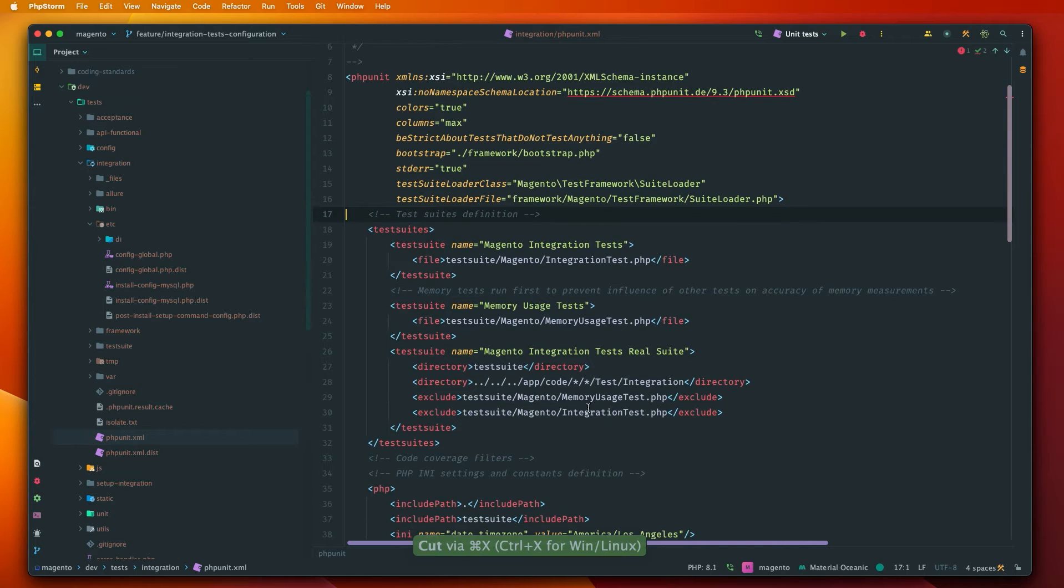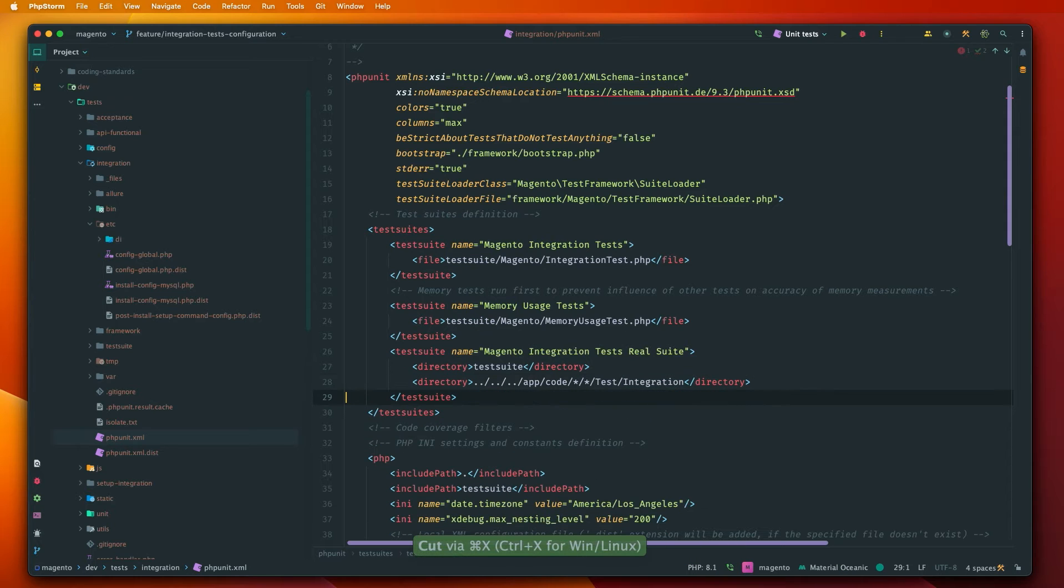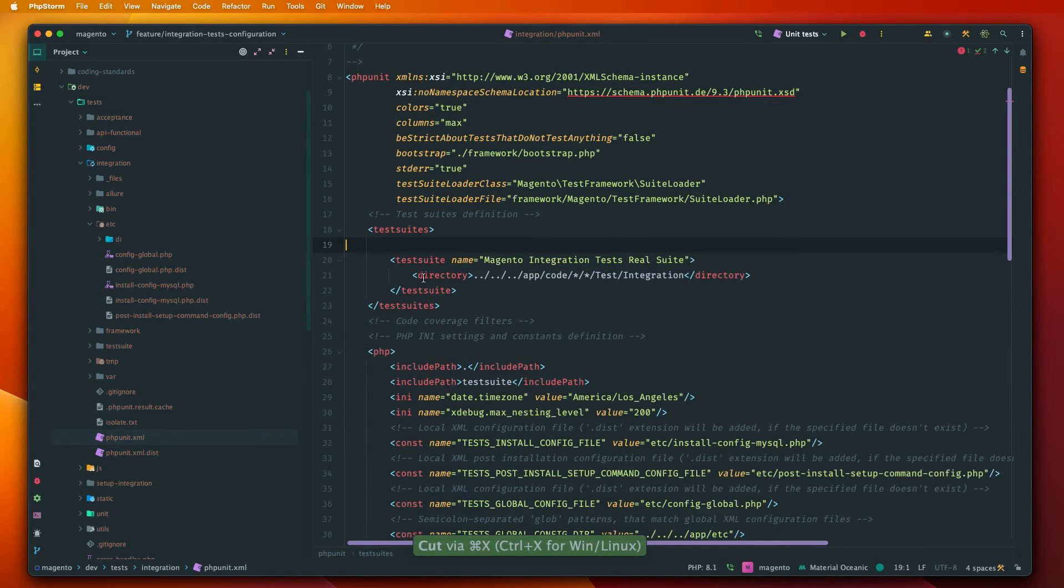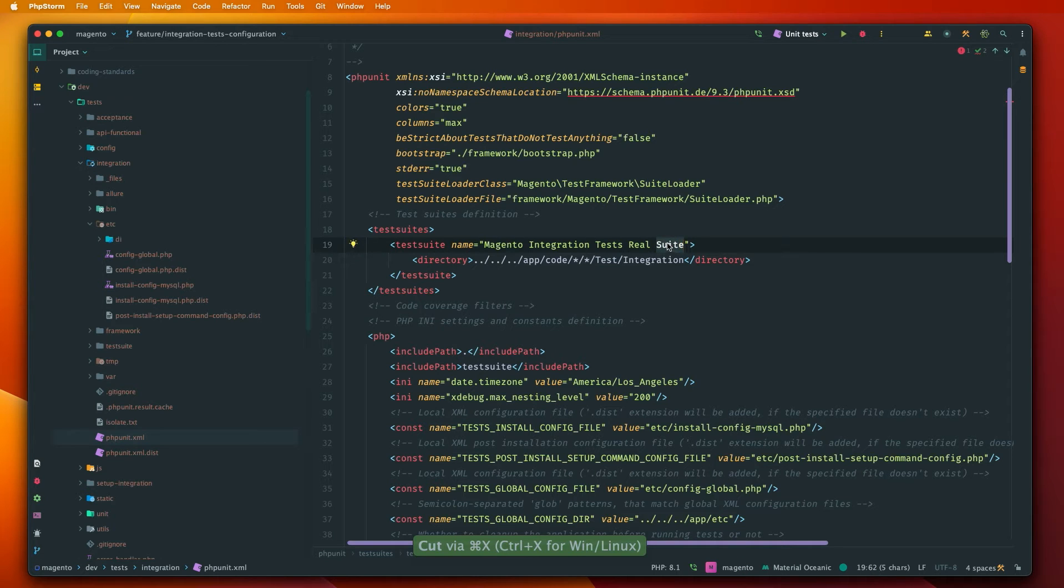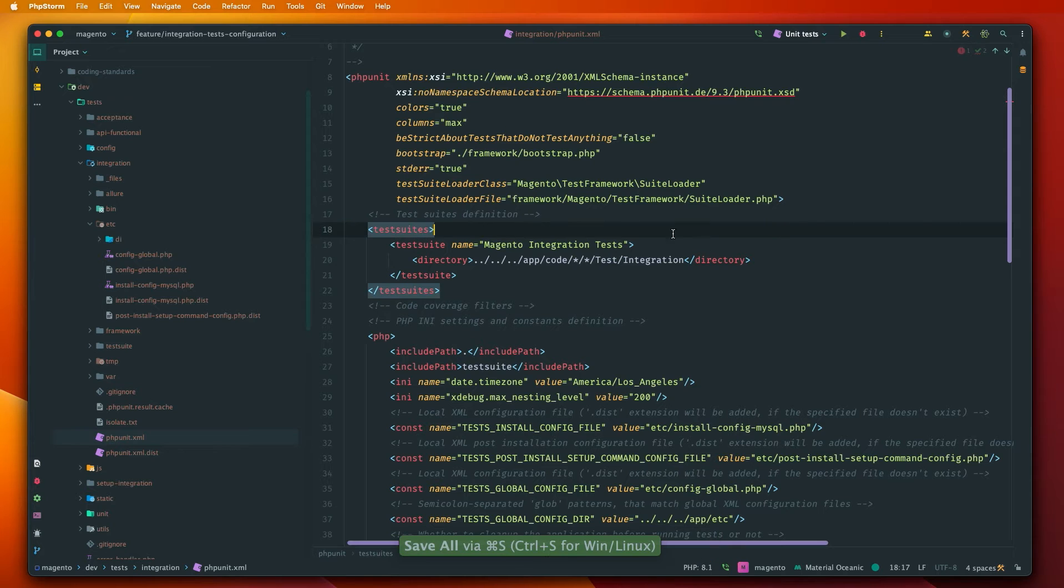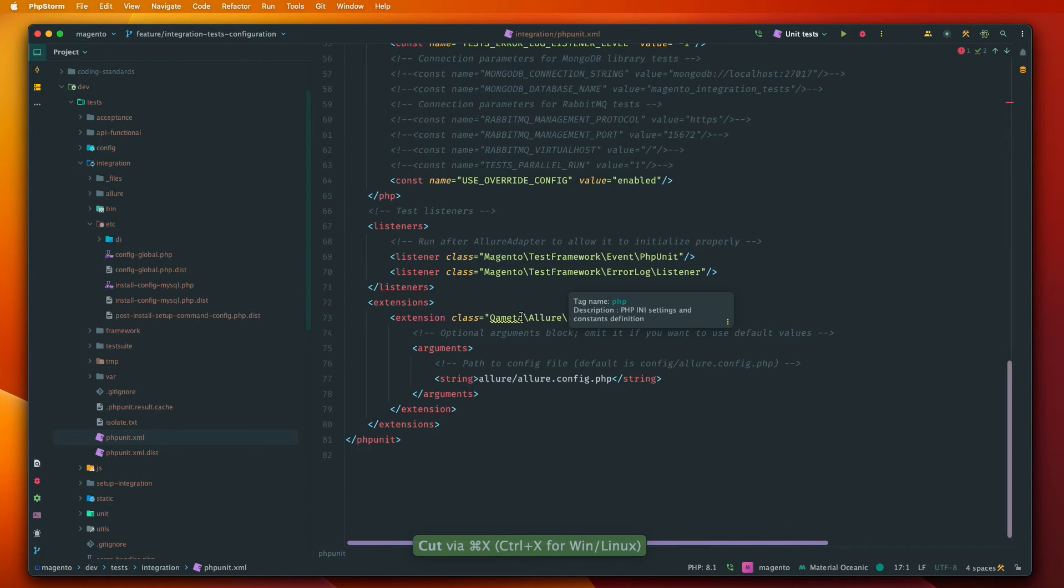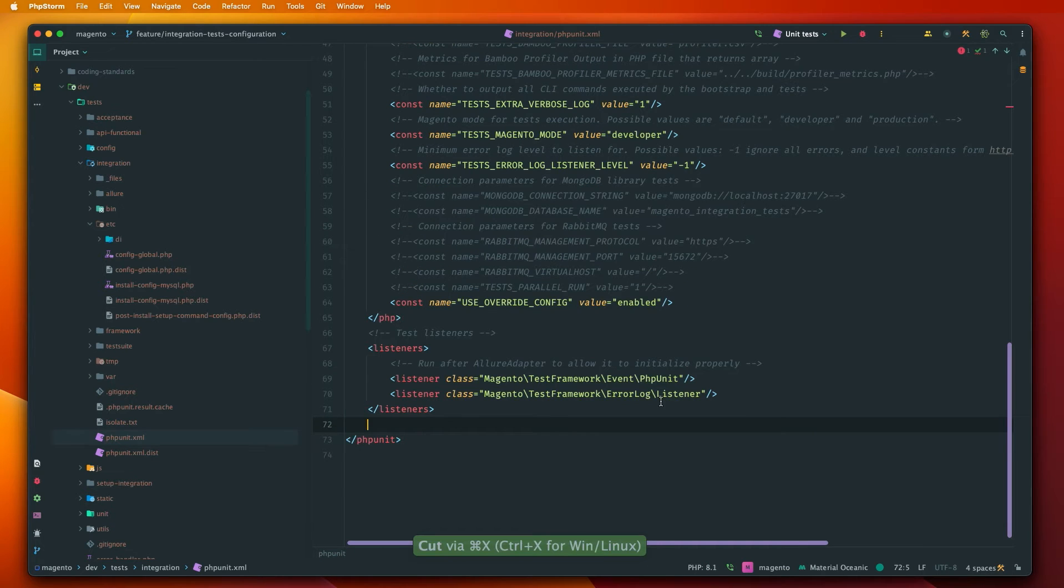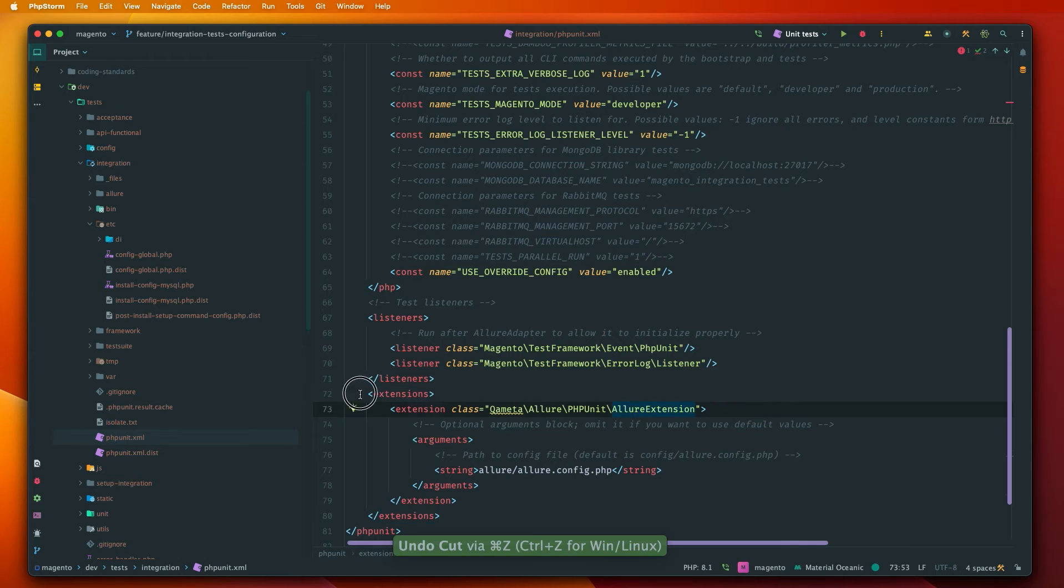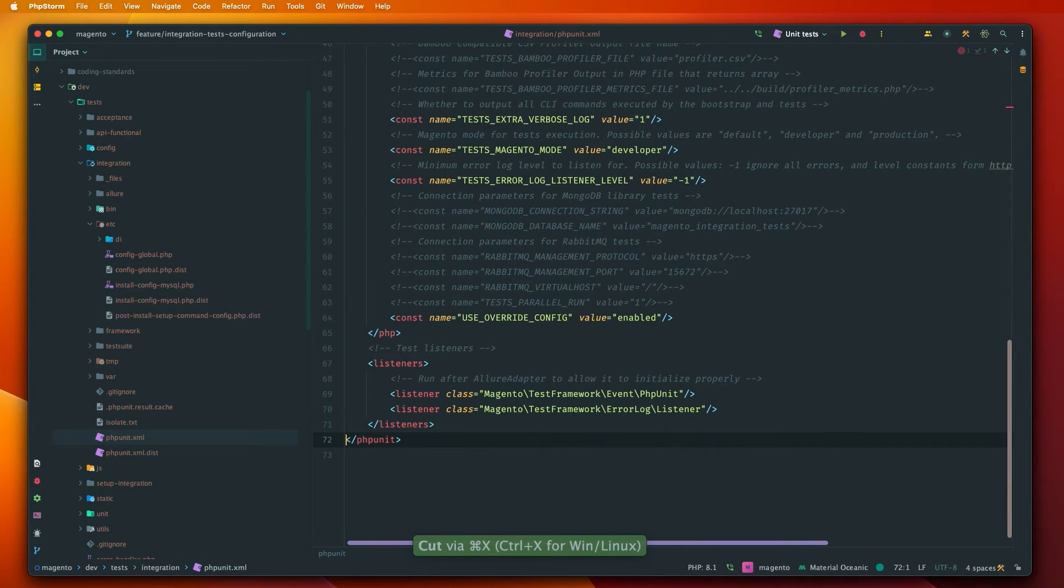We just want to run the test from the app code integration test directory. So let's also remove that and that and just leave the integration real suites. We can also just make it shorter. It doesn't really matter. And at the bottom of the page we'll just remove the extensions. Also this is not needed for our purposes. So this is just some reporting for testing. So let's remove that.